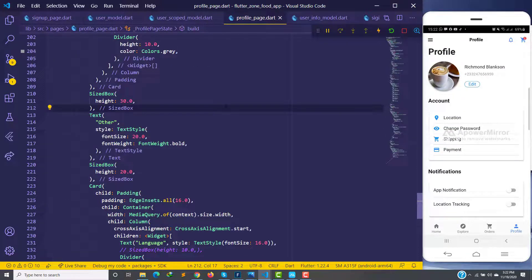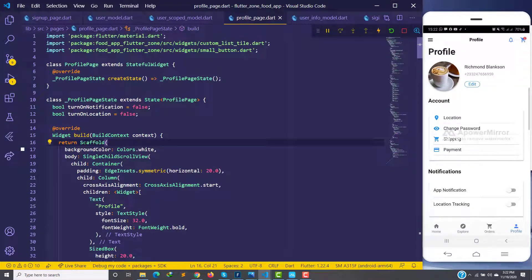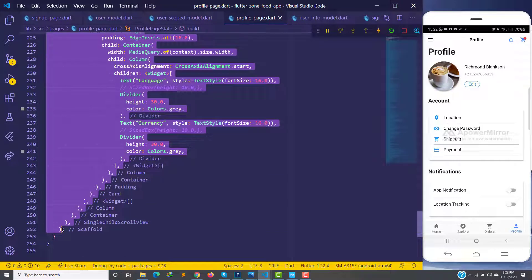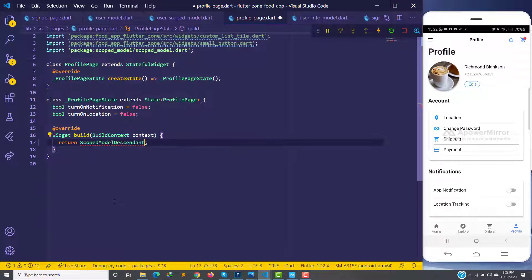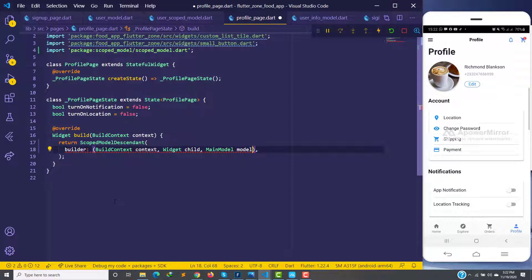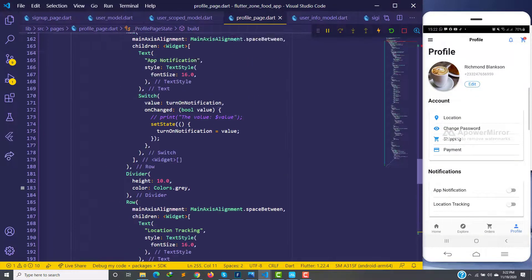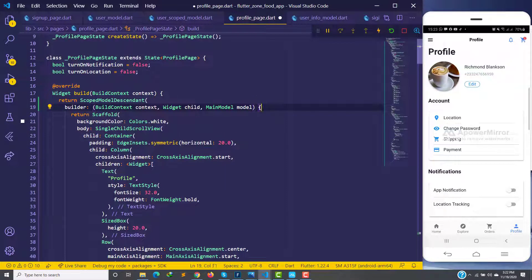Now when we go into the profile page, we have get user editors. I'll come into the profile page and copy the scaffold code, then use a ScopeModelDescendant here. I also need the builder, and I can call a build context here — this is something you always have to do when using scope model. Then we can call the model, return the scaffold widget we copied, go up and import the main model. I'll save it and since we have access to the model we can proceed.